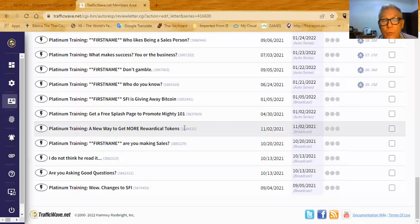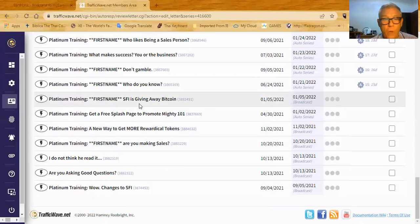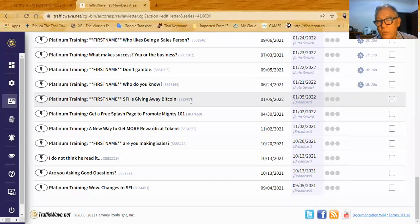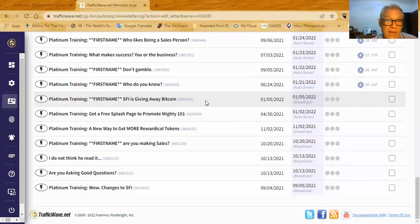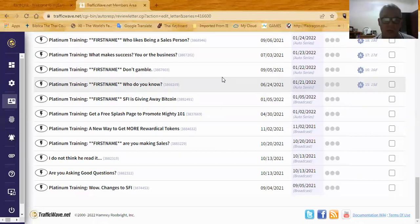Another example is 'SFI is giving away Bitcoin' — that was for the month of January. I wrote an email, made a broadcast, and sent it to all my new affiliates. I don't want that to be part of the auto series, but I did make it a single-time broadcast. You'll now have this email in your campaign, and if SFI has another month where they give away Bitcoin, you can go in, modify it a little, and broadcast it. It's not part of the campaign series, but you'll still have it there to use.